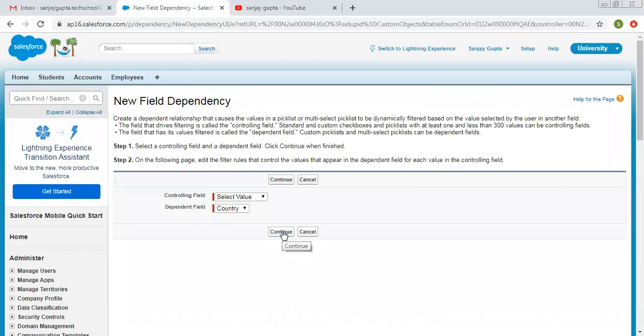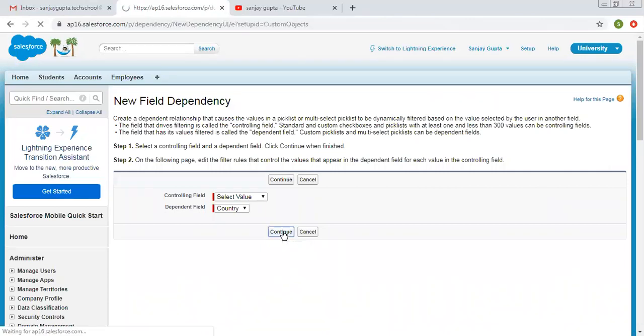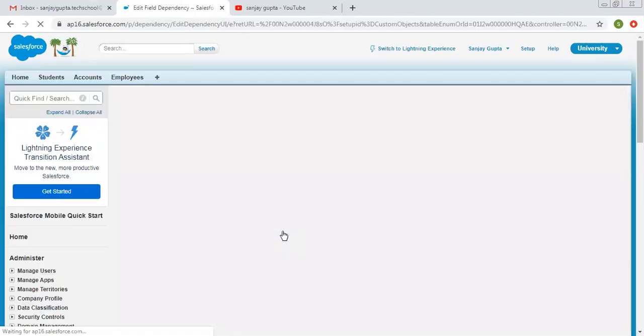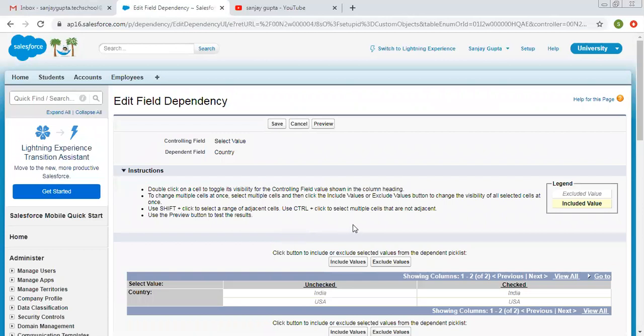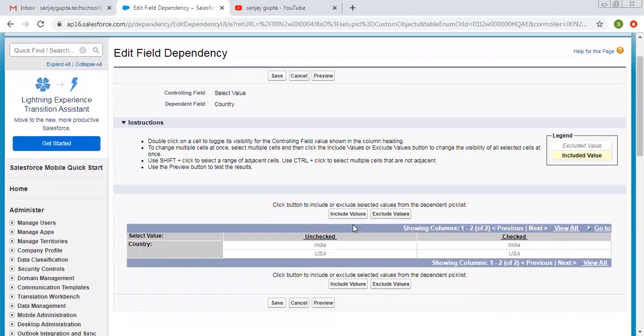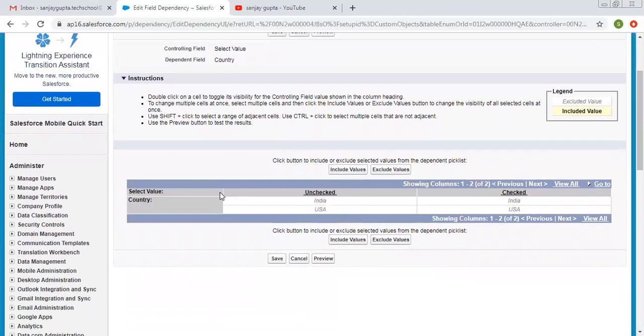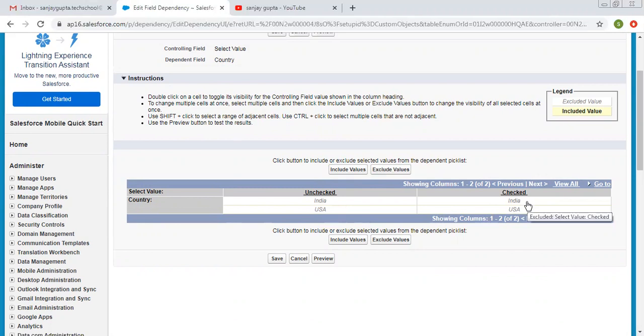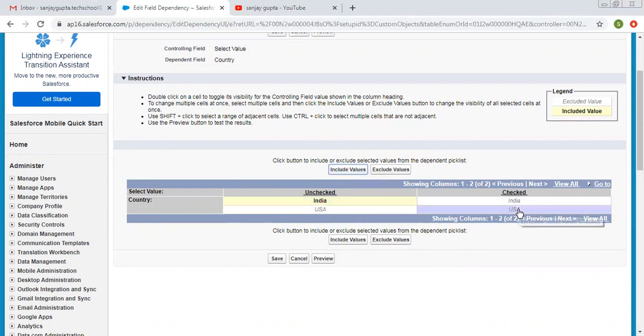Now I'm clicking on continue. So here you can see for checkbox, there are two options: unchecked and checked. And for country, there are two options: India and USA for both checked and unchecked. So for unchecked, I'm selecting India. For checked, I'm selecting USA.